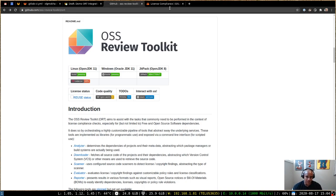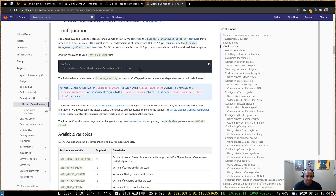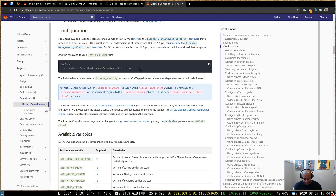So as you may or may not know, the license scanning job can be included by adding this particular template, the security-license-scanning.gitlab-ci.aml. And what that does is it adds a job with the name license scanning. Now when the license scanning job runs,